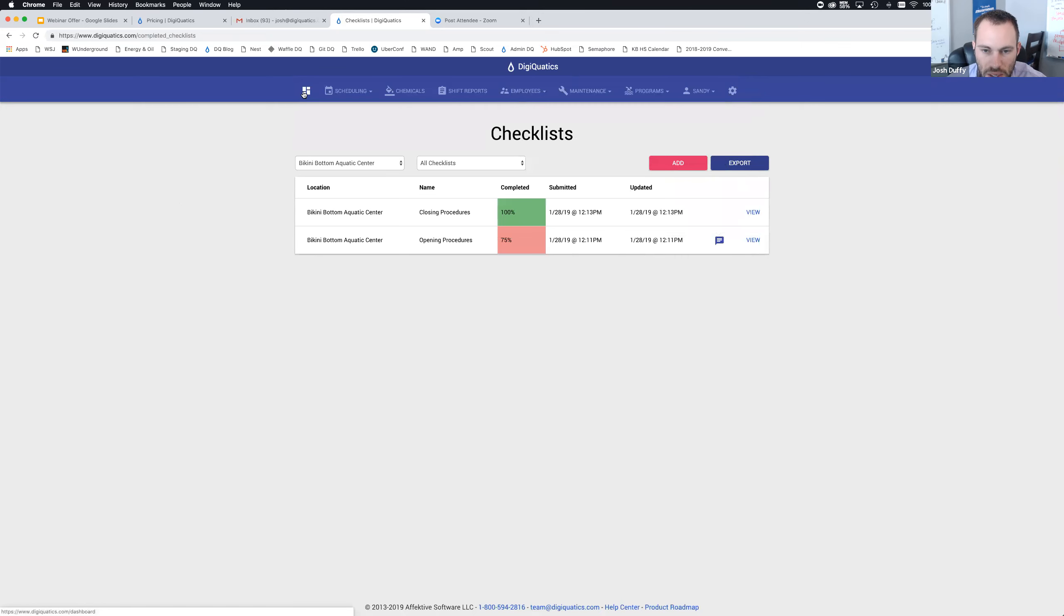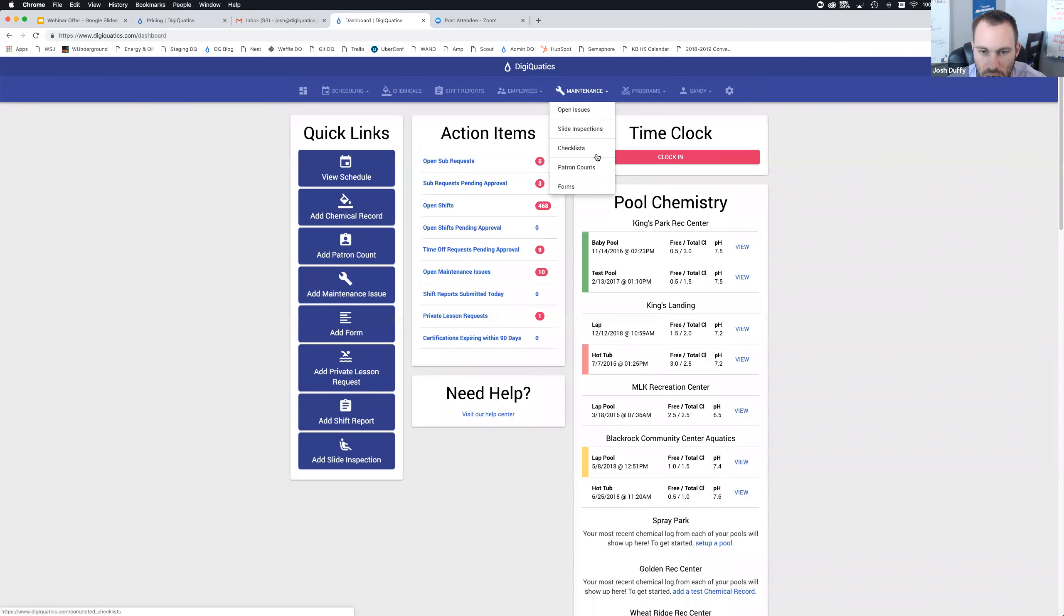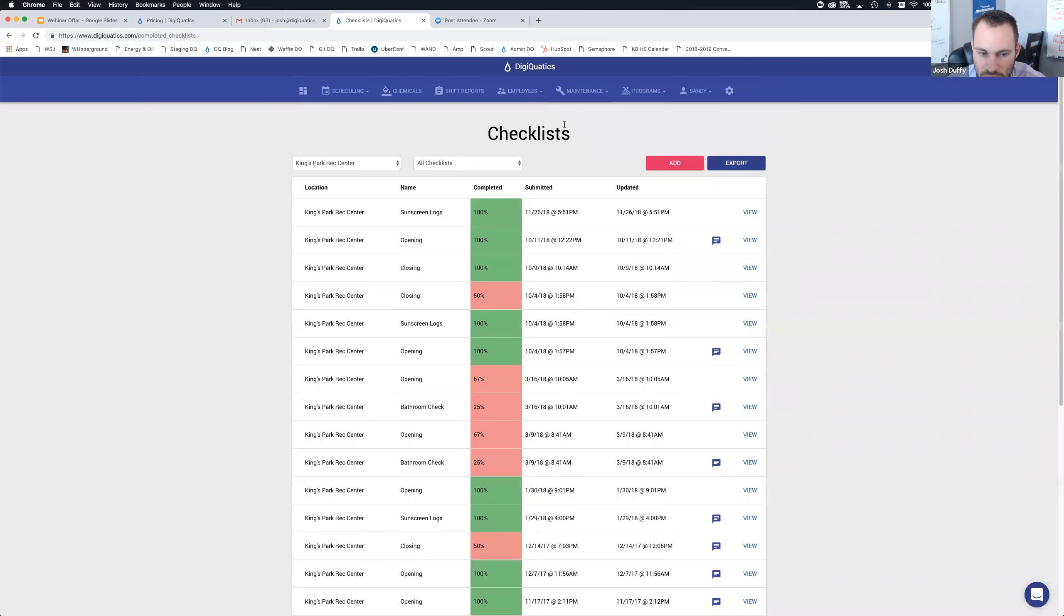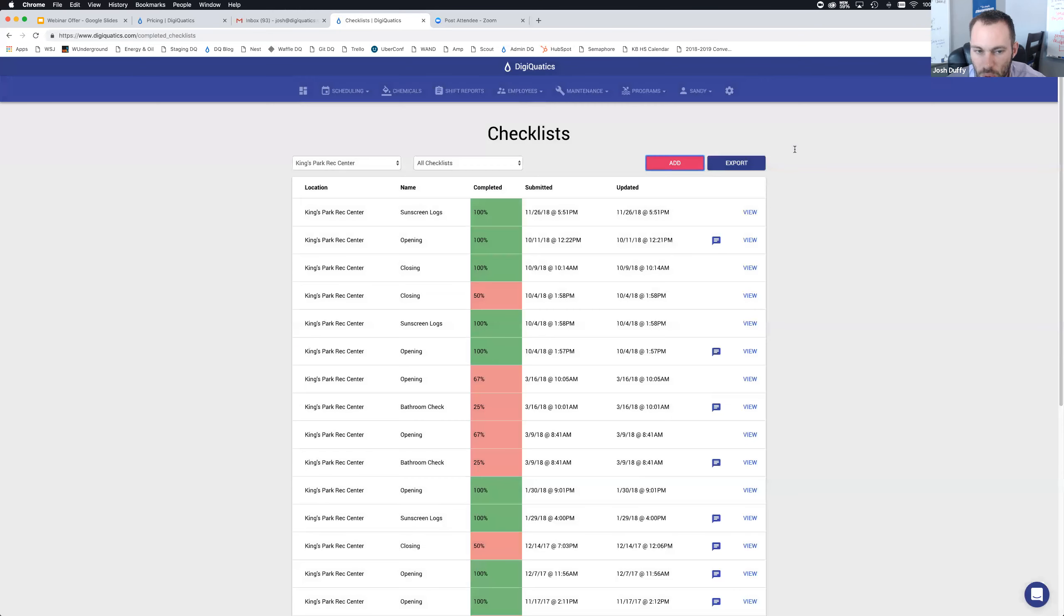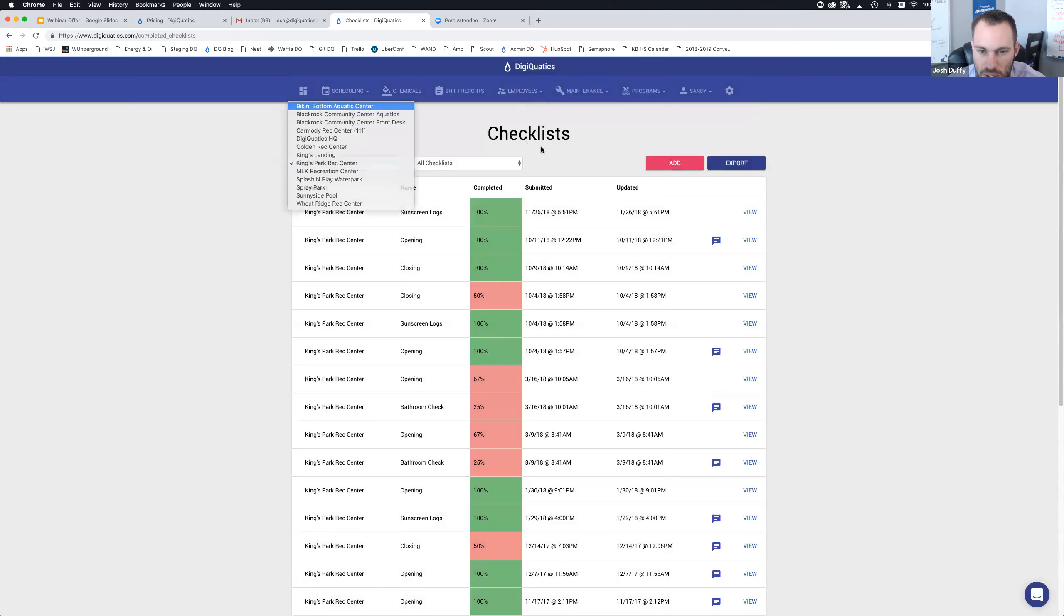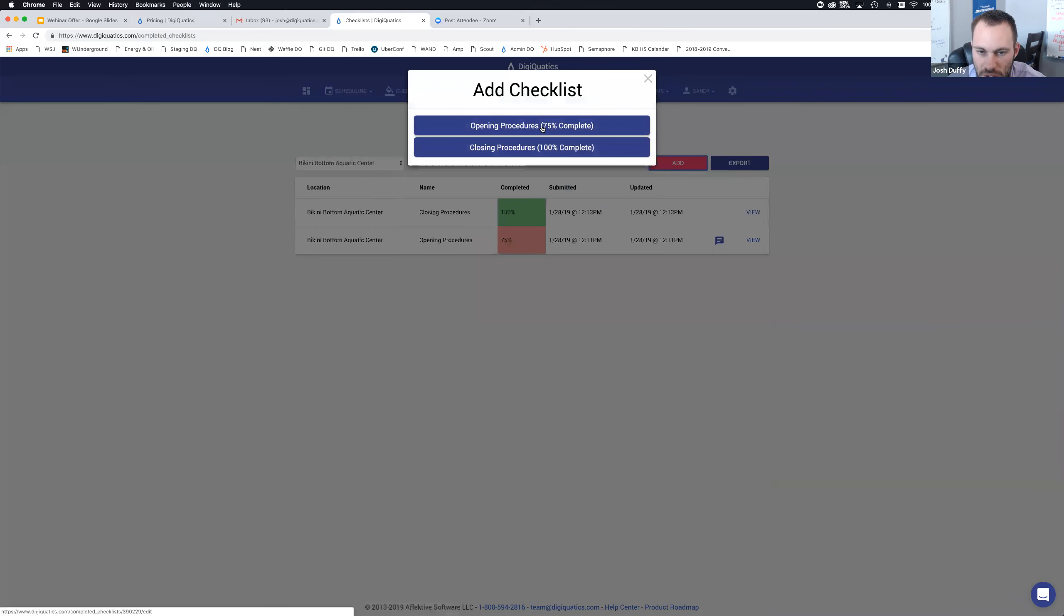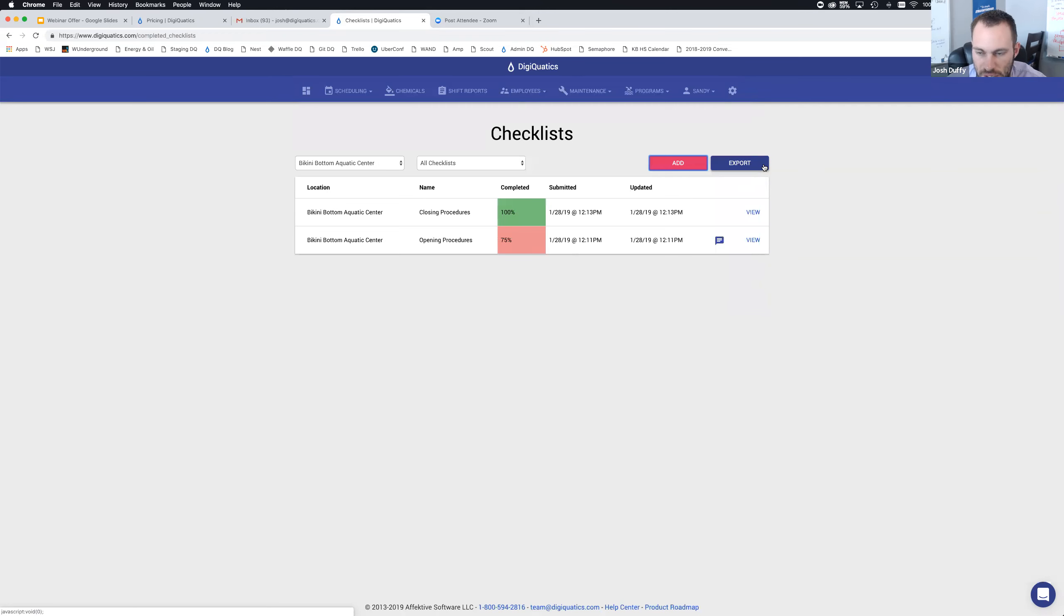If you guys have anything you'd like to see for some of the checklists you have at your facility, feel free to drop it into the chat. I'm going to show you a couple other options. On the dashboard, under maintenance, you're going to find open issues, slide inspections, checklist, patron counts, and custom forms. To get back to where I was, you want to click maintenance checklist. You can add a new one right from here. For Kings Park Rec Center, I have bathroom check, closing, opening, sunscreen logs.